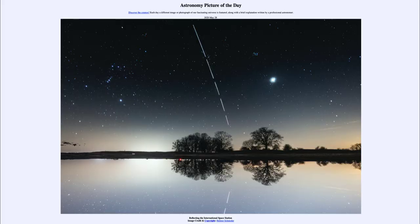Greetings and welcome to the introduction to astronomy. One of the things that I like to do in each of my introductory astronomy classes is to begin the class with the astronomy picture of the day from the NASA website, that is apod.nasa.gov/apod. And today's picture for May the 28th of 2020.